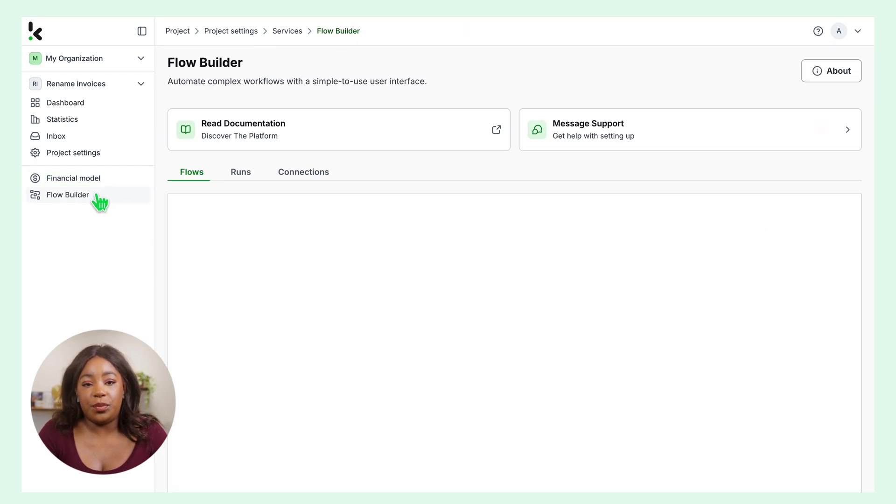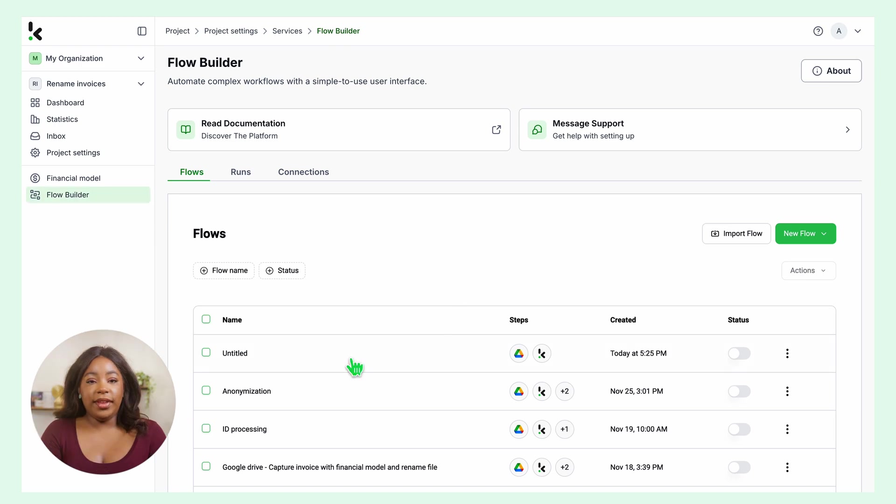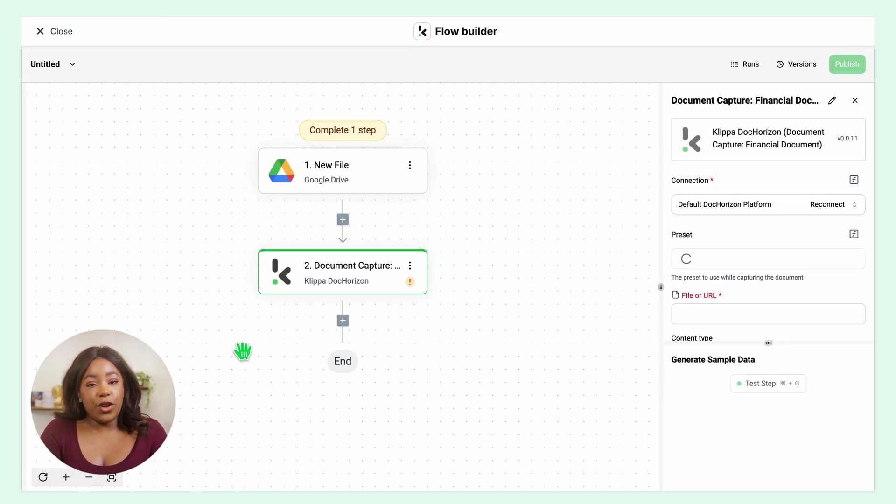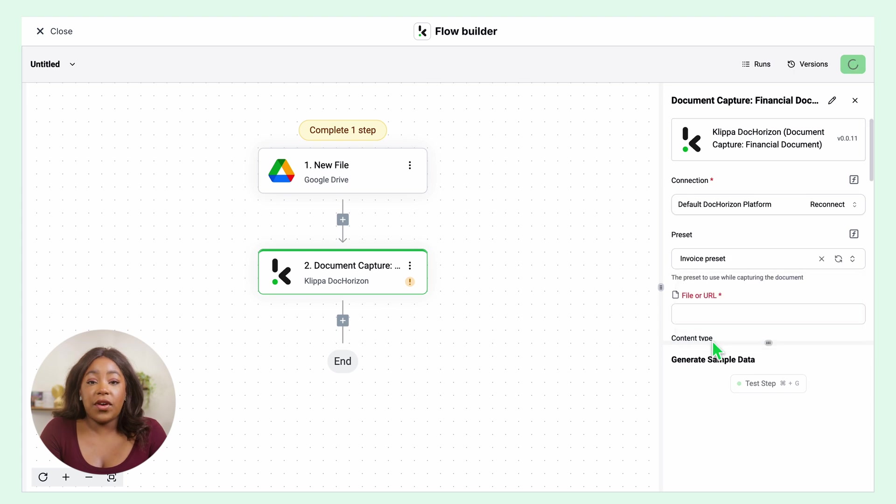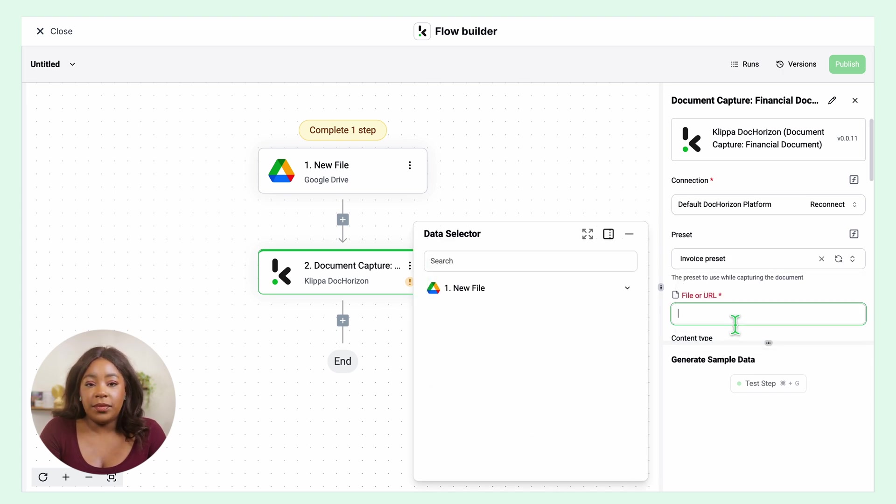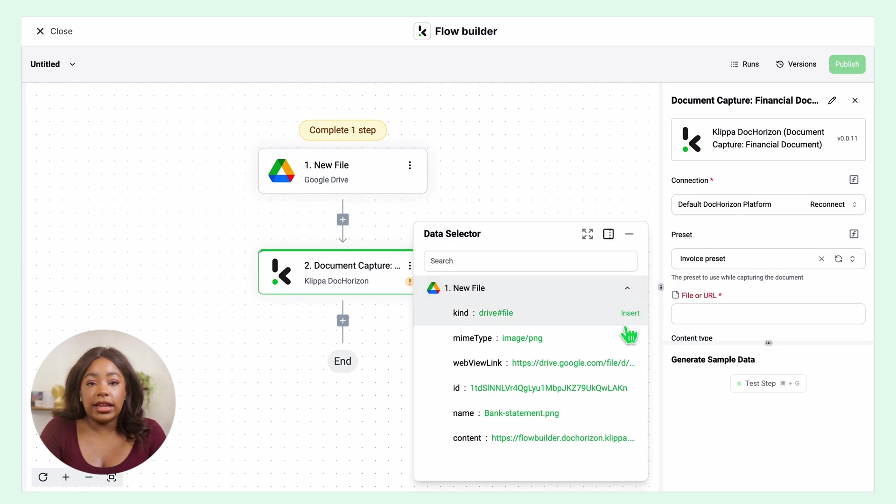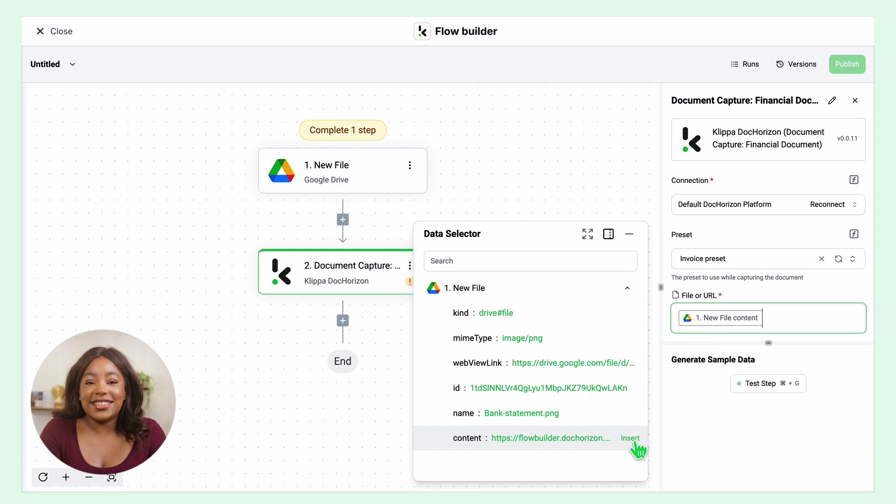Let's go back to our flow. Now in our flow, we can select the preset. I called it Invoice Preset and then select the file or URL you want to process. Click New File and then insert content and test this step.